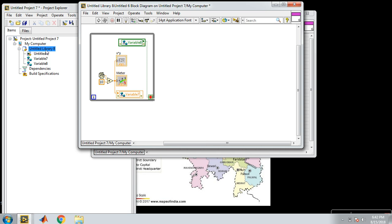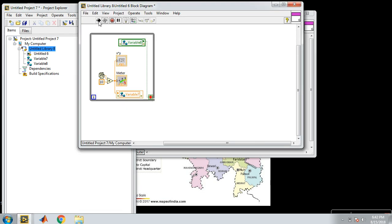Then I go to my Data Dashboard. Here is my blank window. On this I have to go to indicators — I am placing a gauge, and then a numeric indicator. Click indicator, click indicator, click indicator.